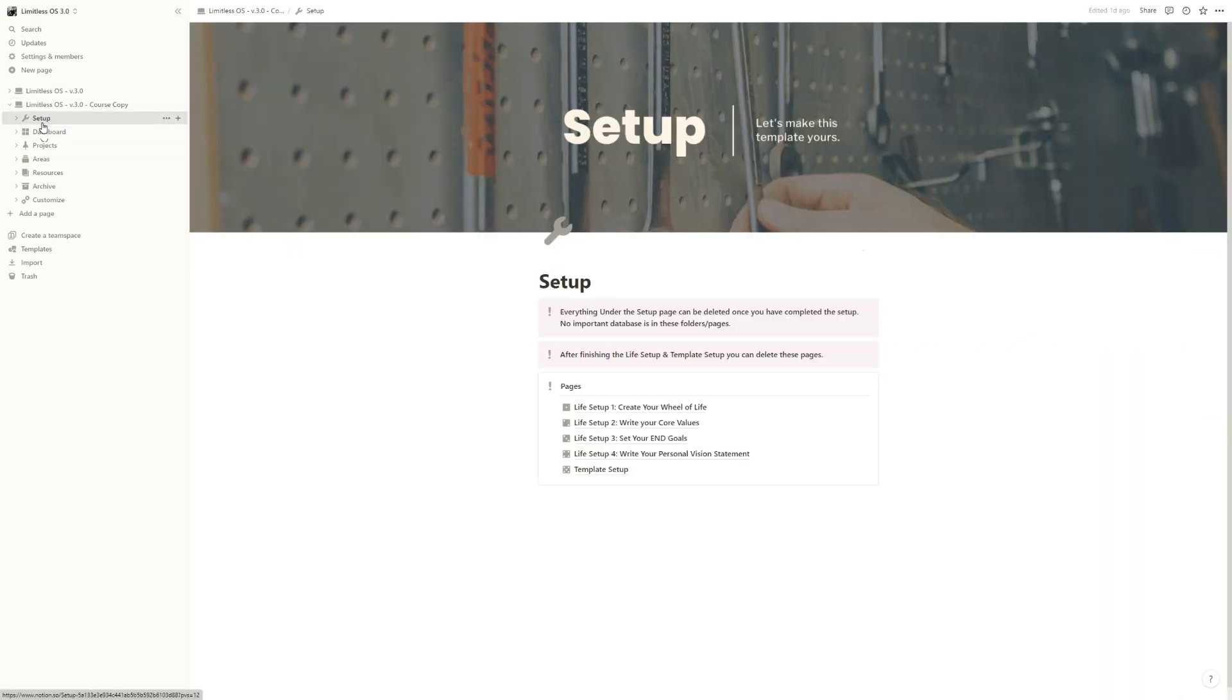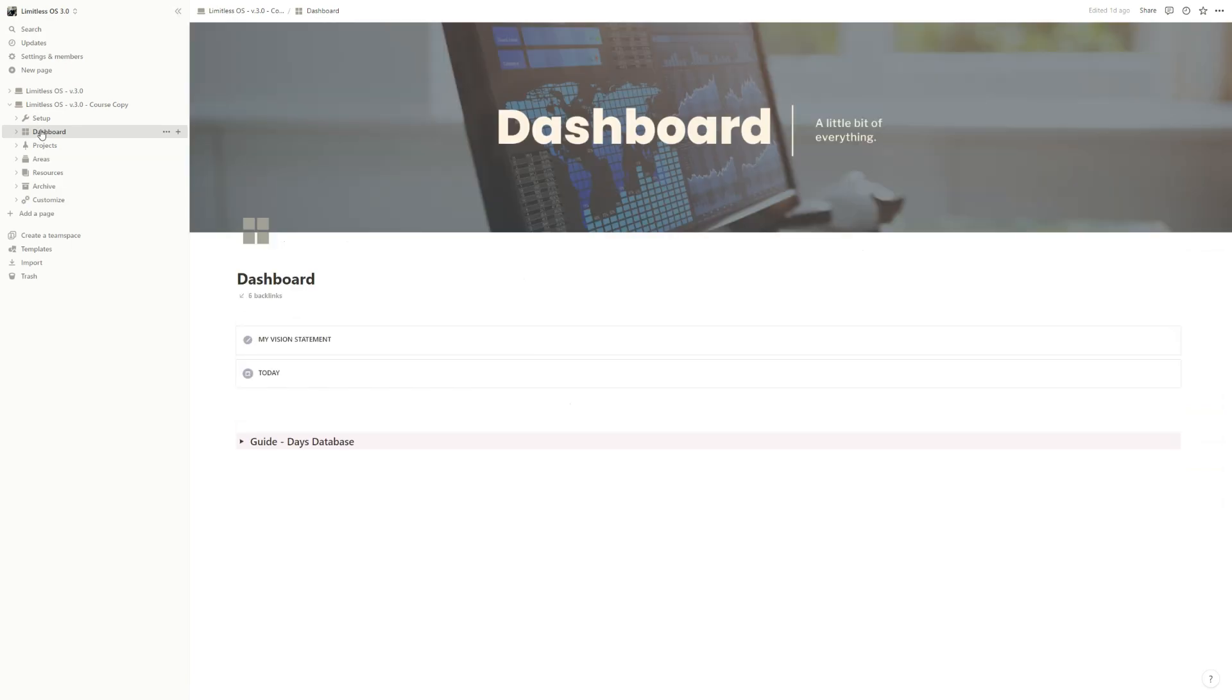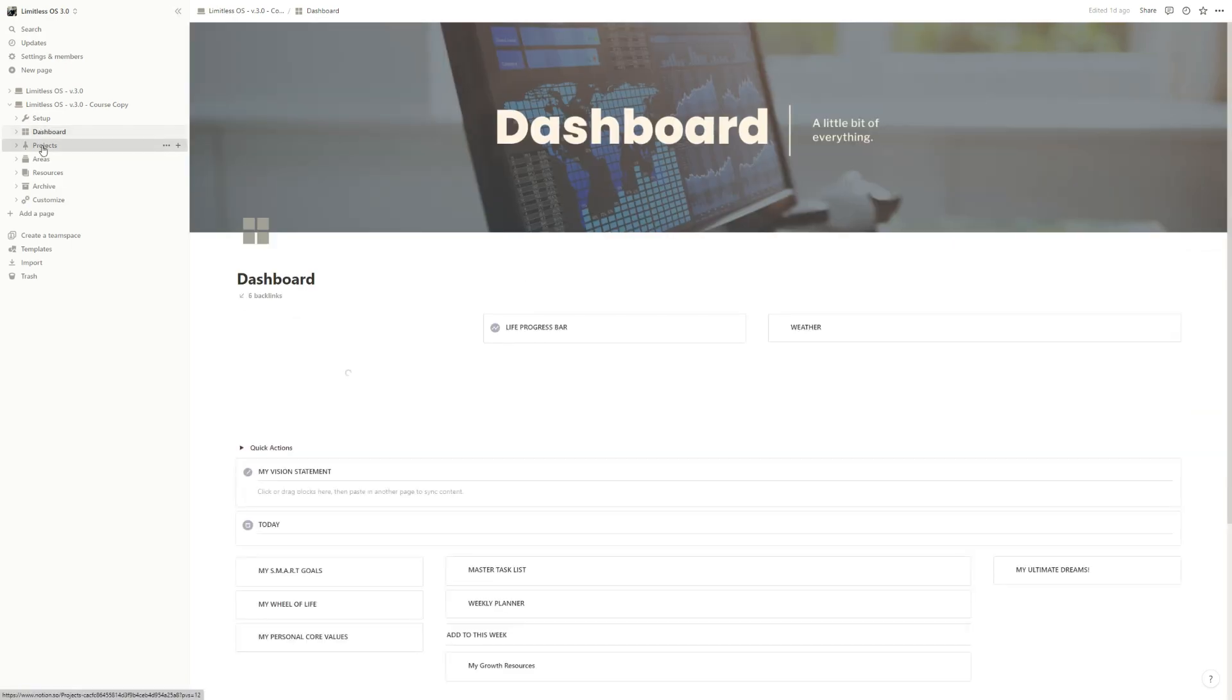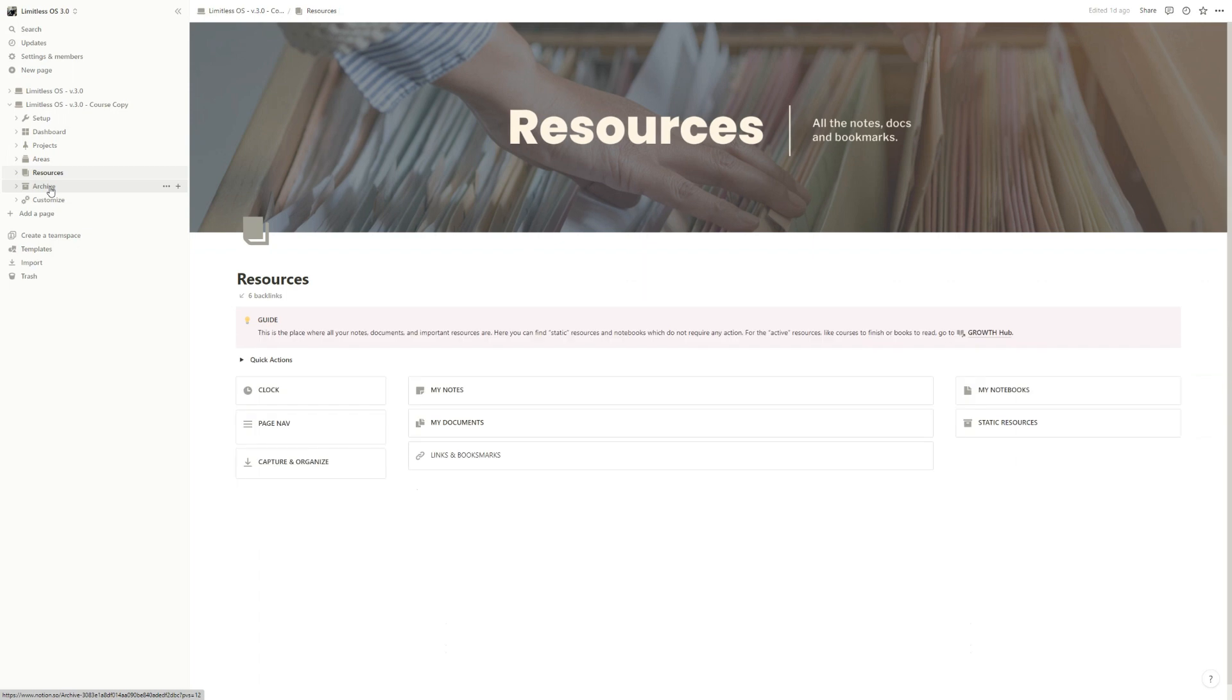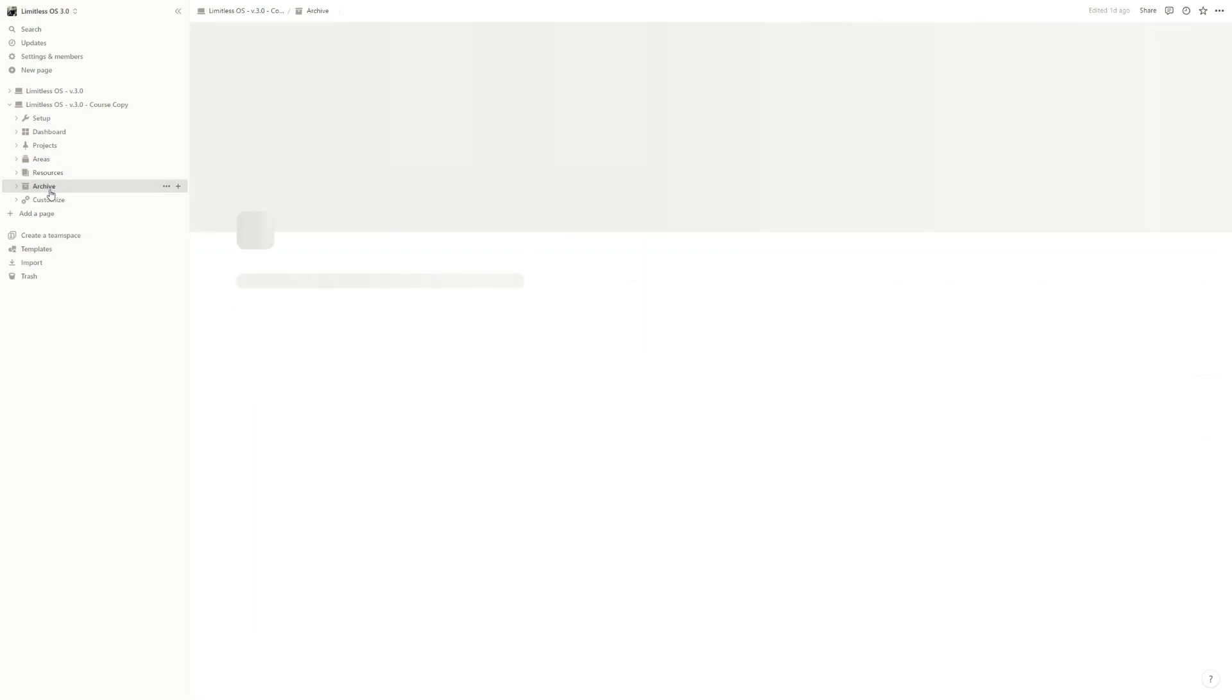We have the setup page that we will go through, and then we can delete after. We have the dashboard, we have the PARA, so projects, areas, resources, and archive.